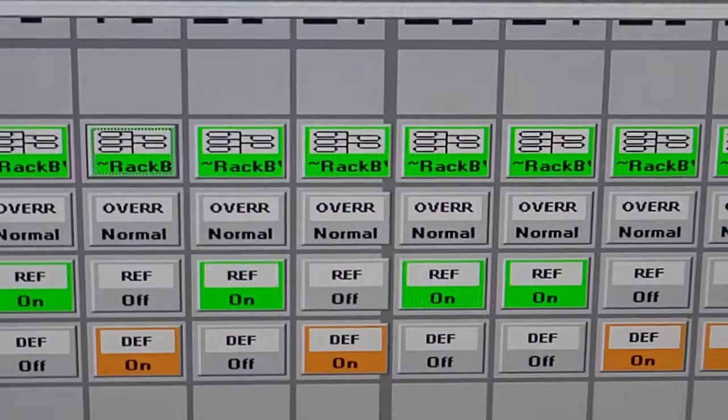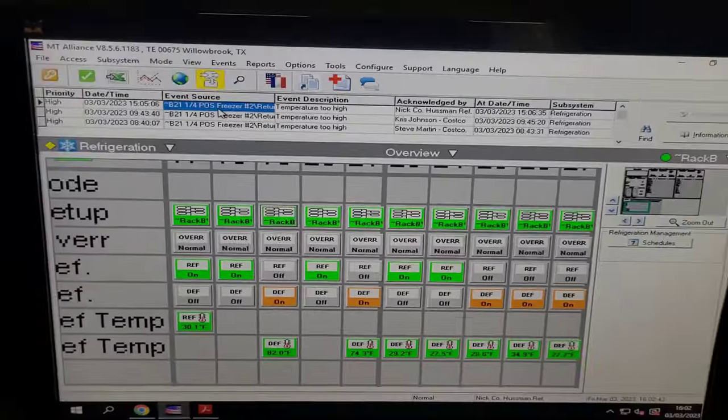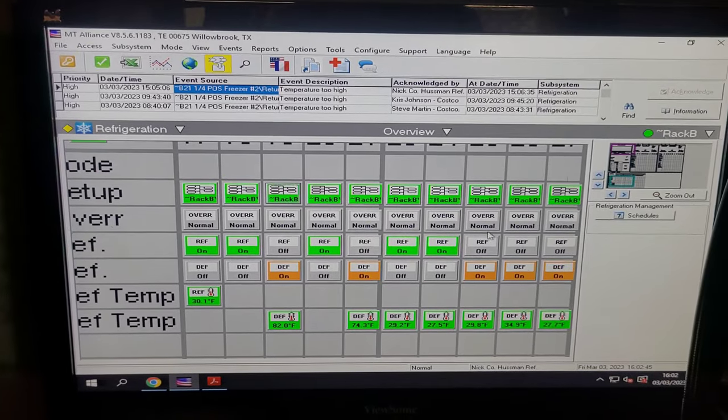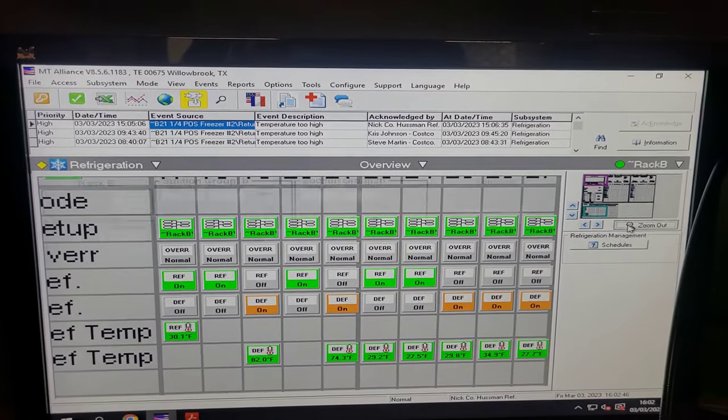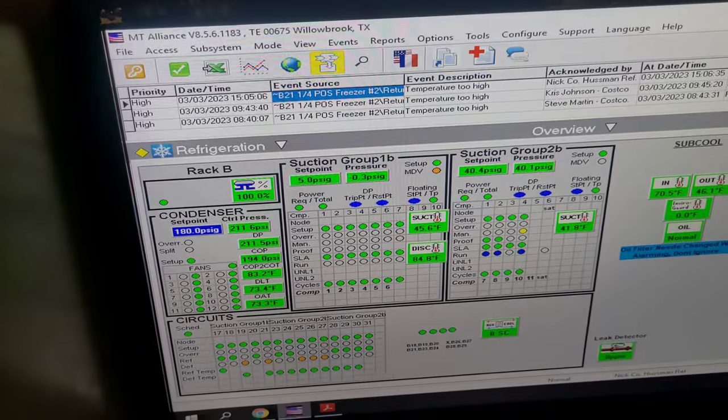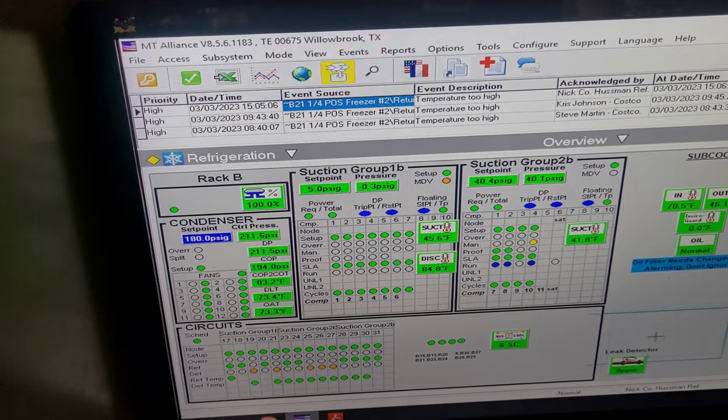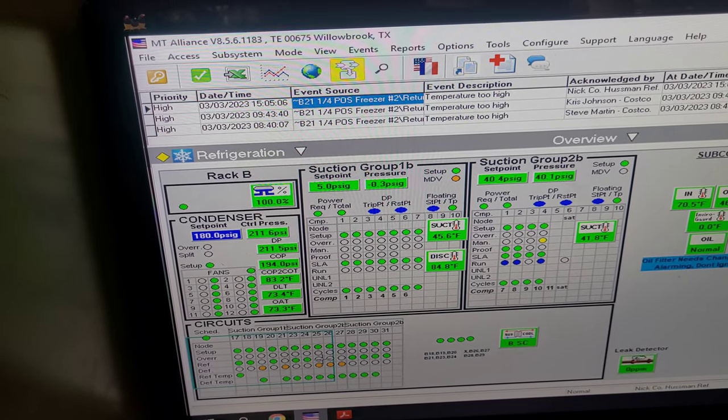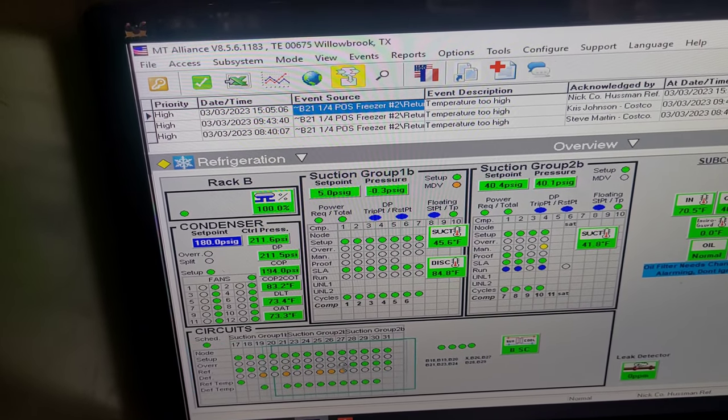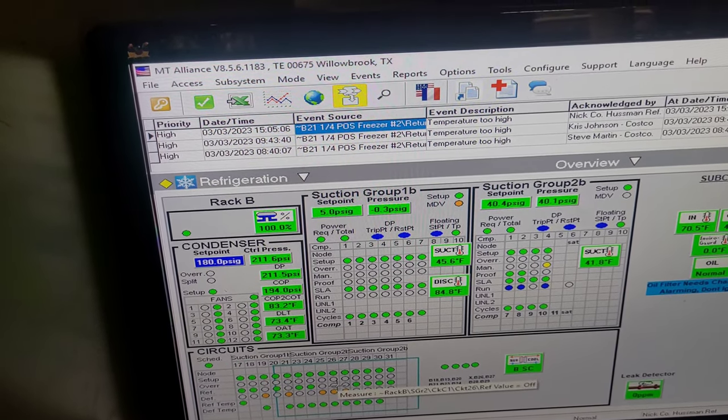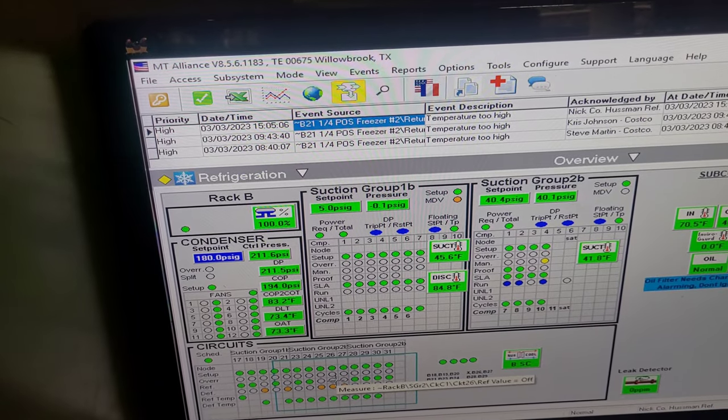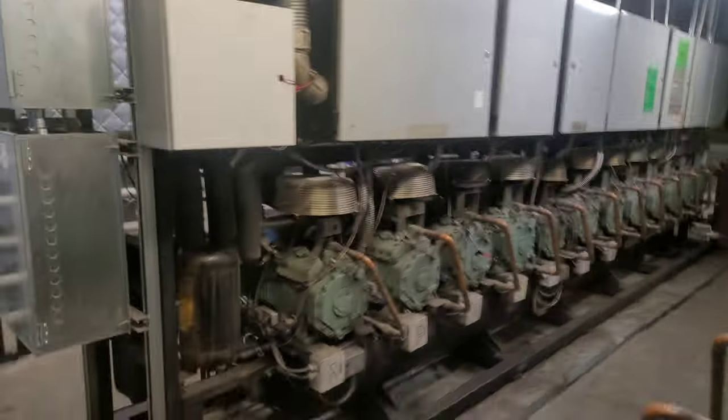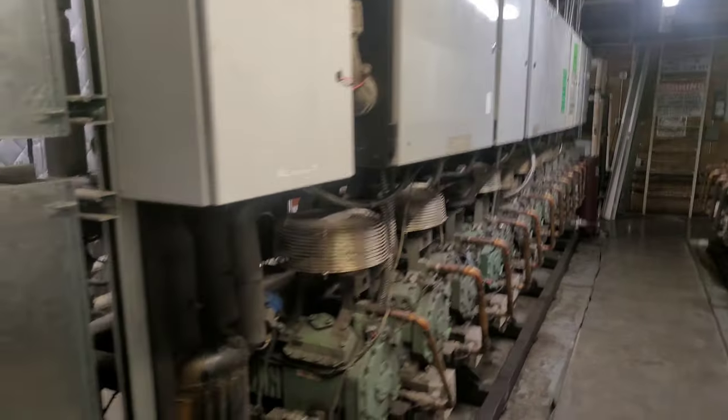Now I'm working with the computer, Microtherm, and I was here last night. I added about a hundred pounds of refrigerant to rack B.